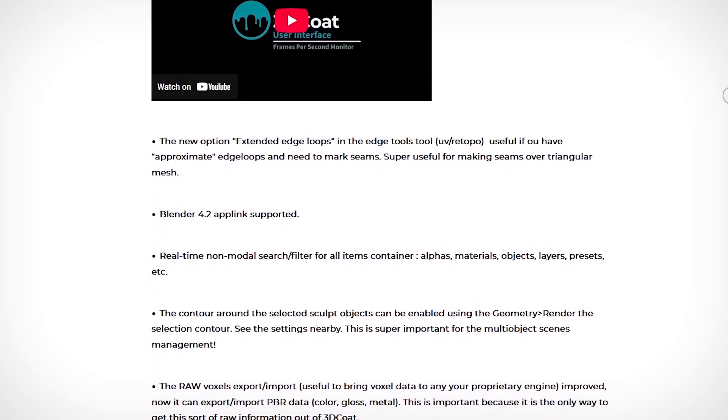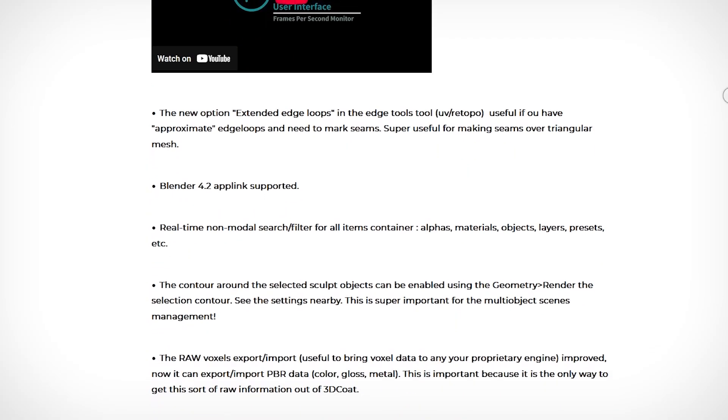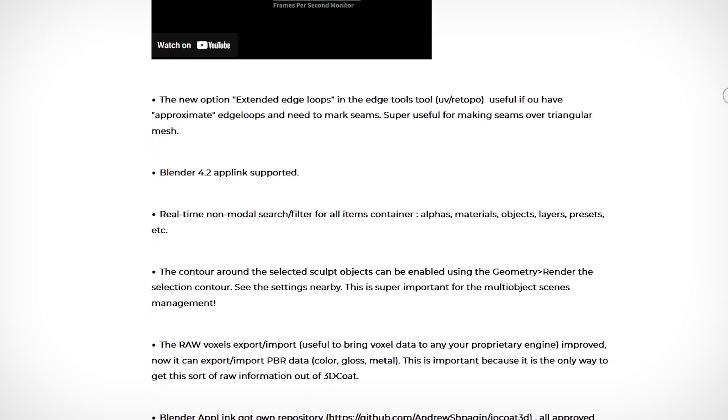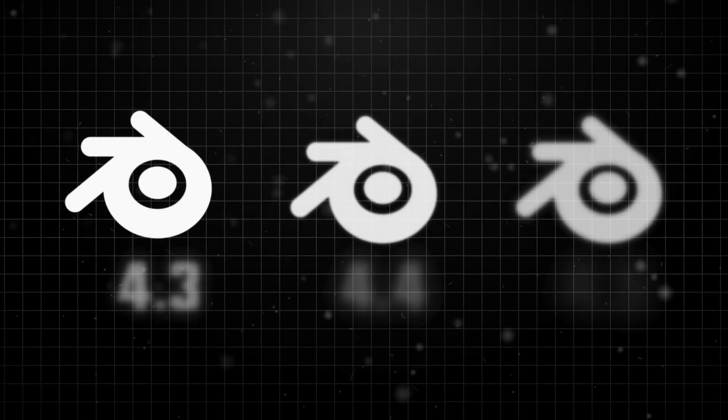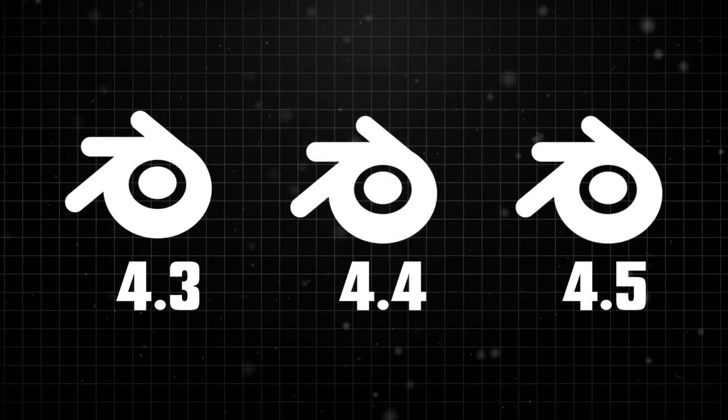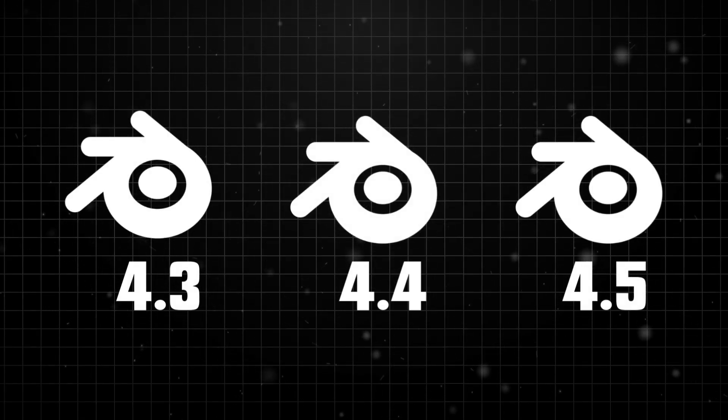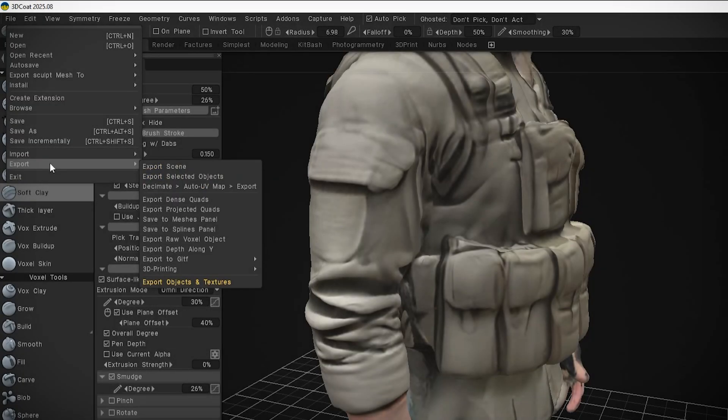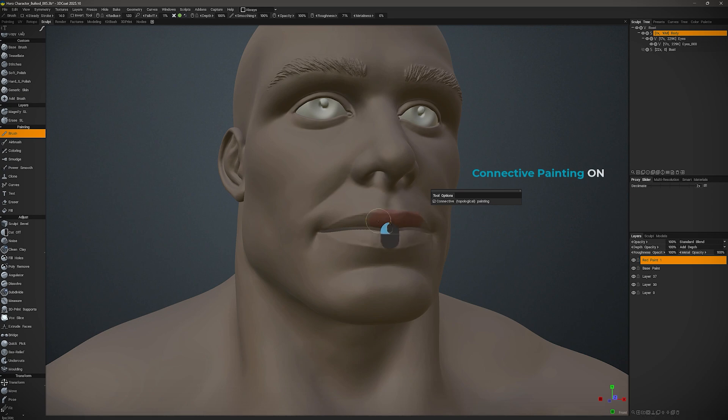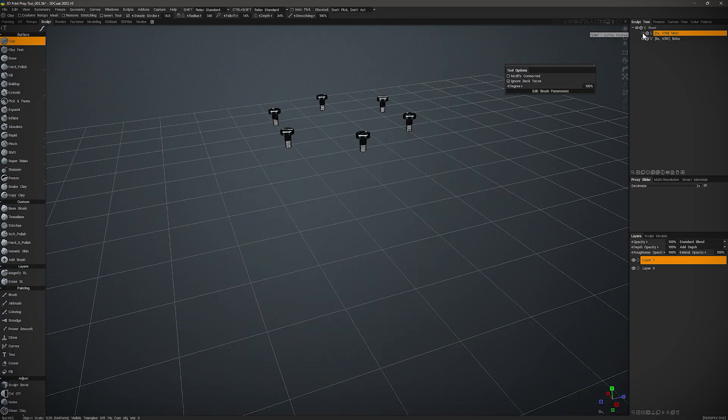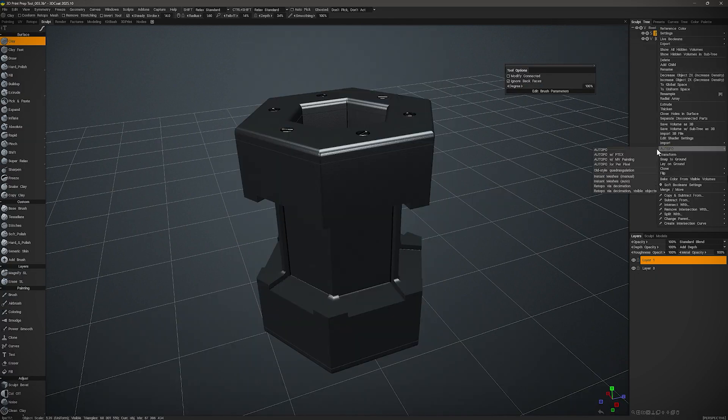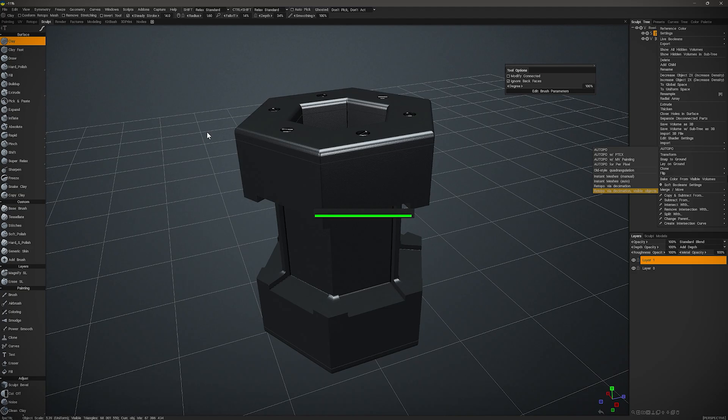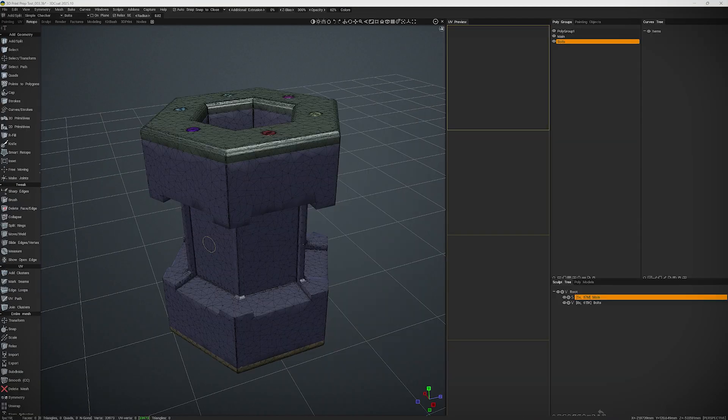You can enable an outline around selected sculpt objects for easier multi-object scene management. Newer versions of Blender are not yet fully supported, due to major changes in the Blender add-ons. Raw Voxel Export and Import support full PBR data. Large scenes save faster, and you can paint directly on voxels with topologically constrained painting. In addition, Retopo via Decimation can process multiple objects at once, and you can drag and drop volumes.